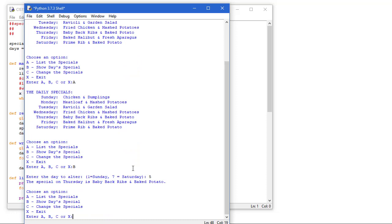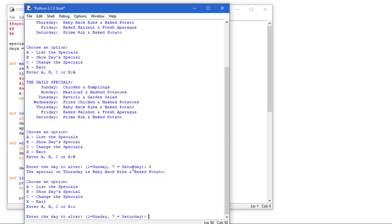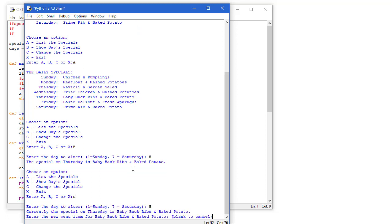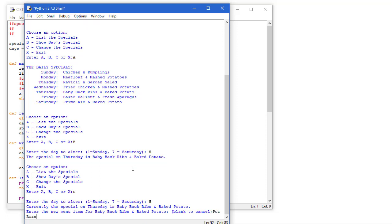I can change a meal. So I'm going to do C and let's go ahead and change that five. So I'm going to enter the new menu item to replace the baby back ribs and baked potato, and I'm going to say pot roast and vegetables.